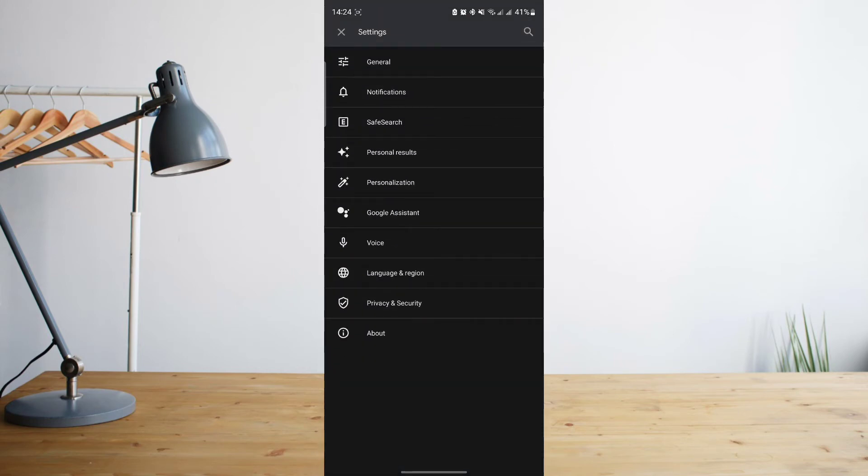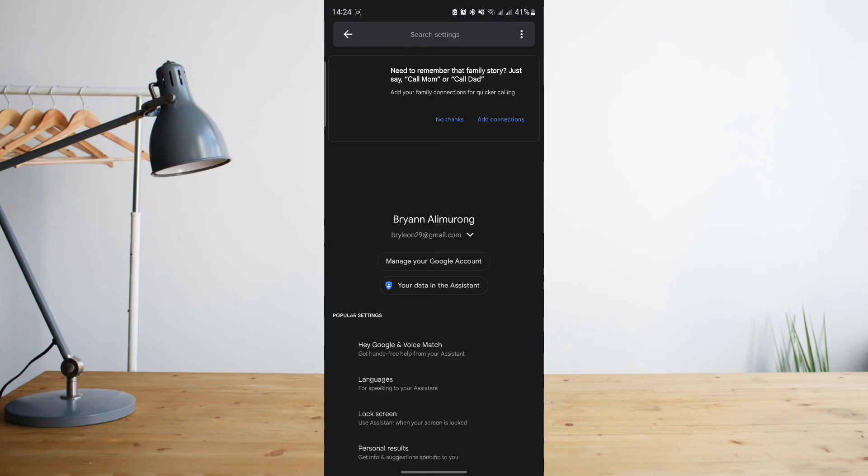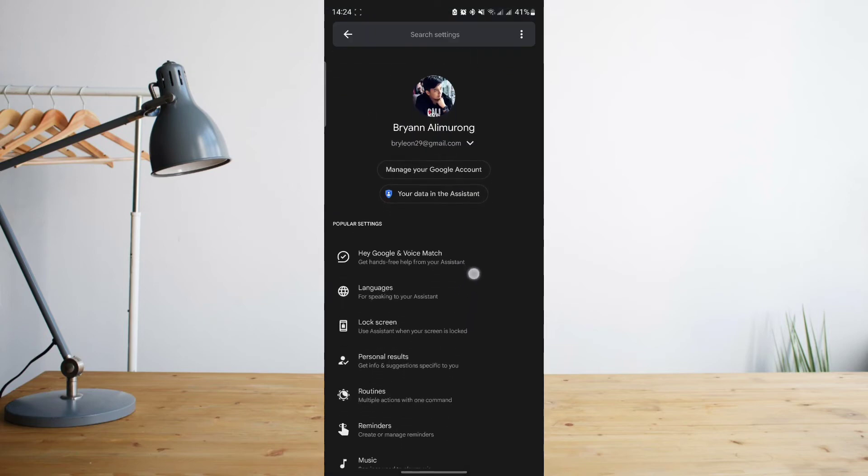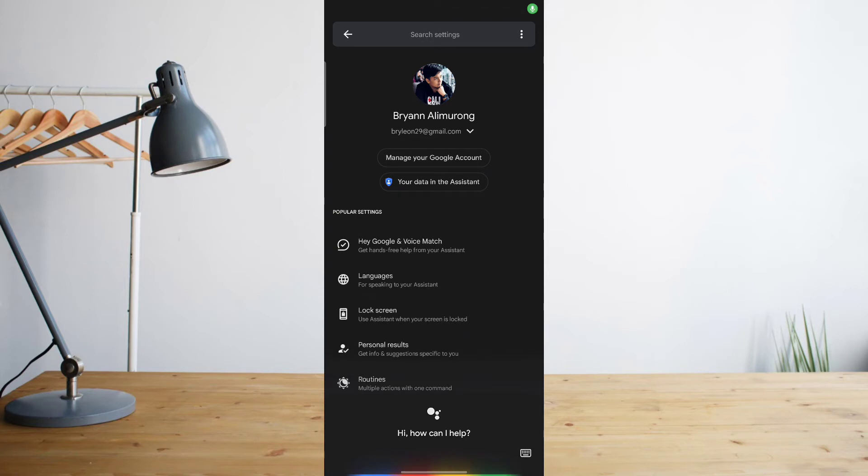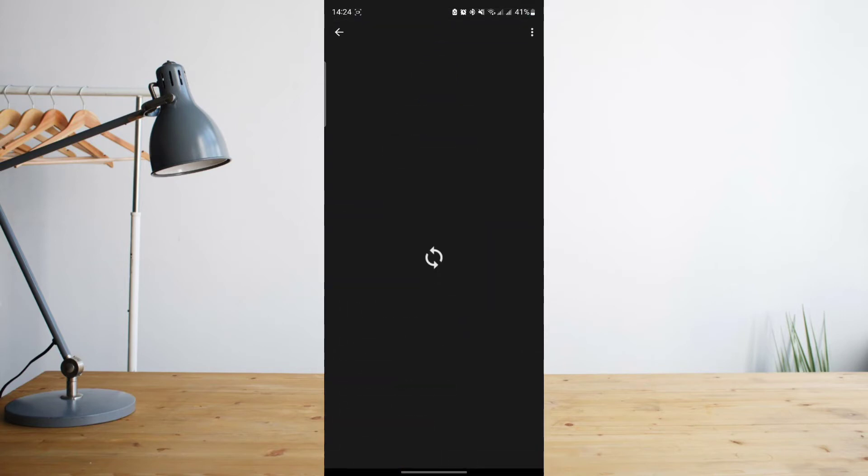From there, go ahead and click on Google Assistant. You'll be taken to this page and all you need to do is click on this section here which says 'Hey Google and voice match'.